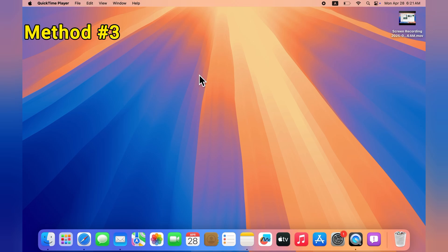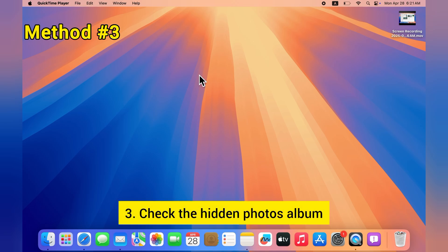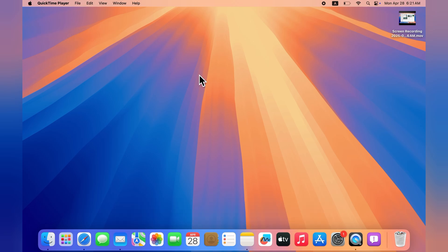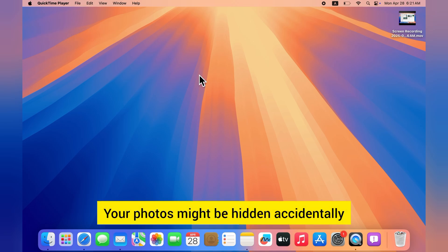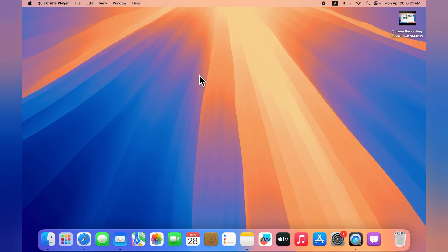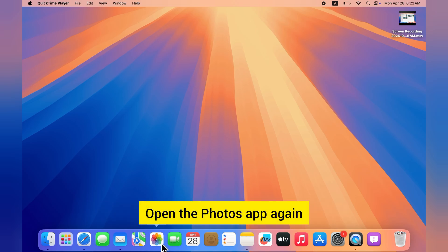Method 3: Check the Hidden Photos album. Your photos might be hidden accidentally. Let's check. Open the Photos app again.